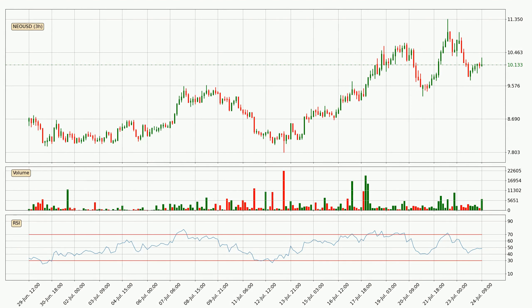Moving to the three hourly relative strength index, the current three hourly RSI is at 48, so there are currently no signs of the crypto being overbought or oversold.